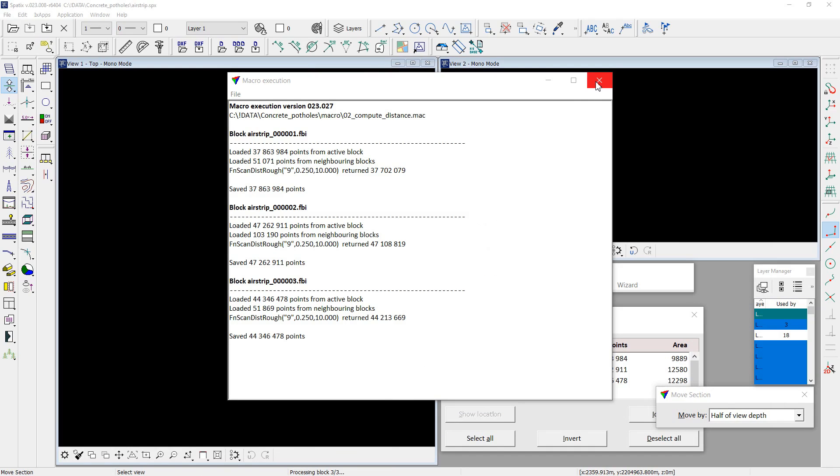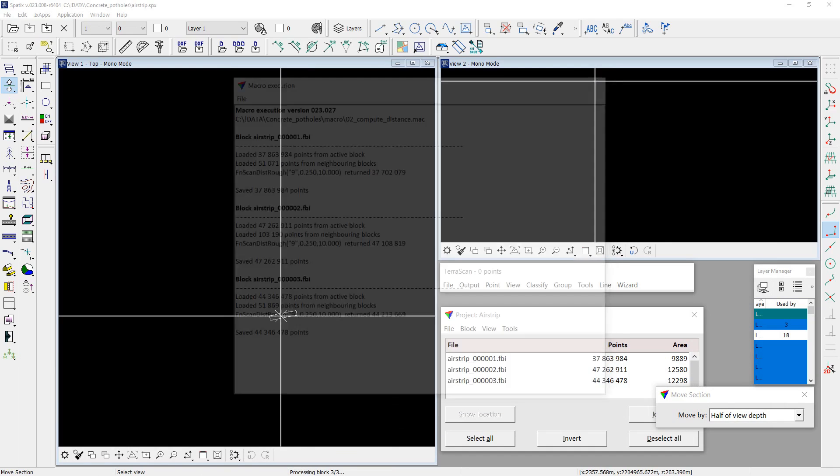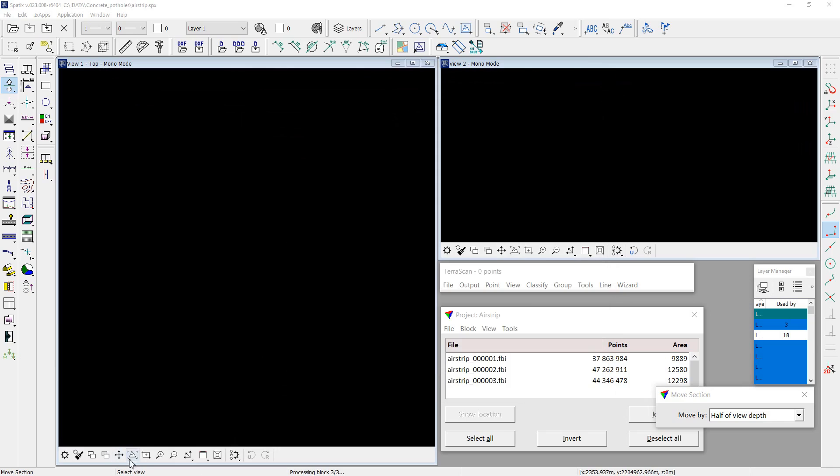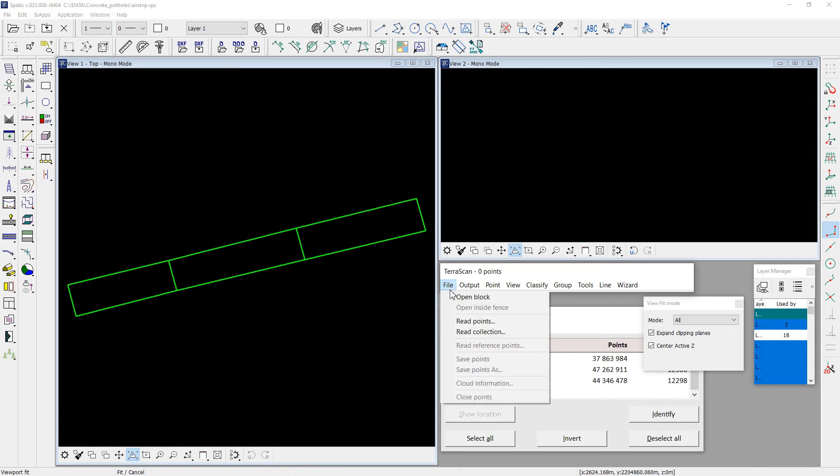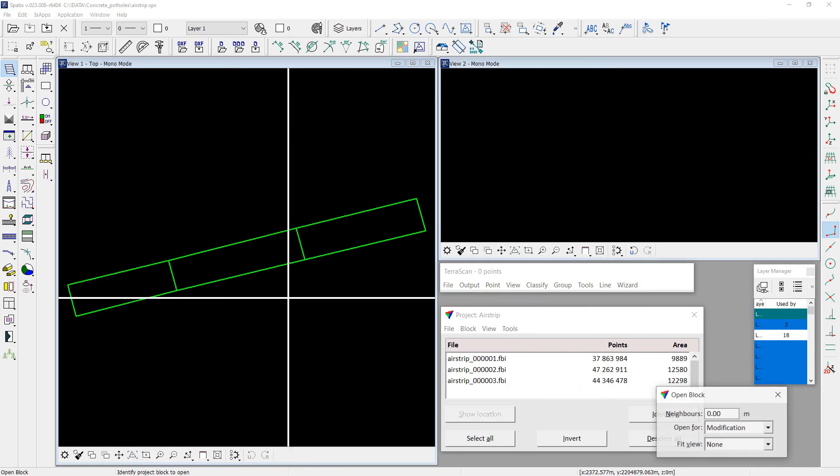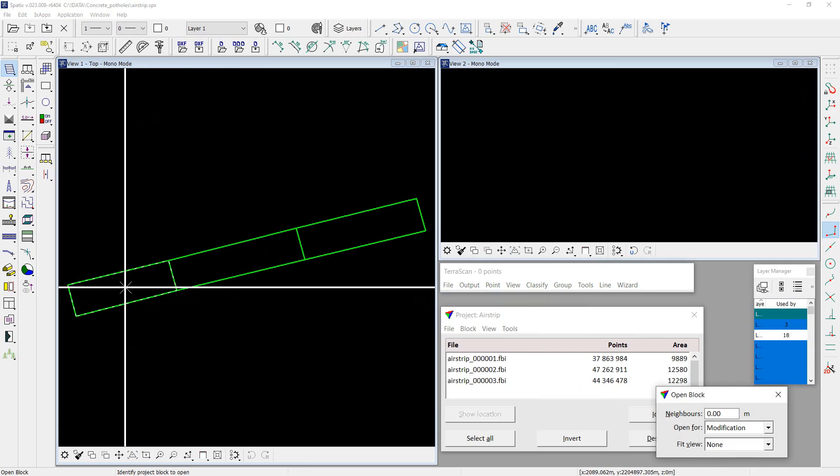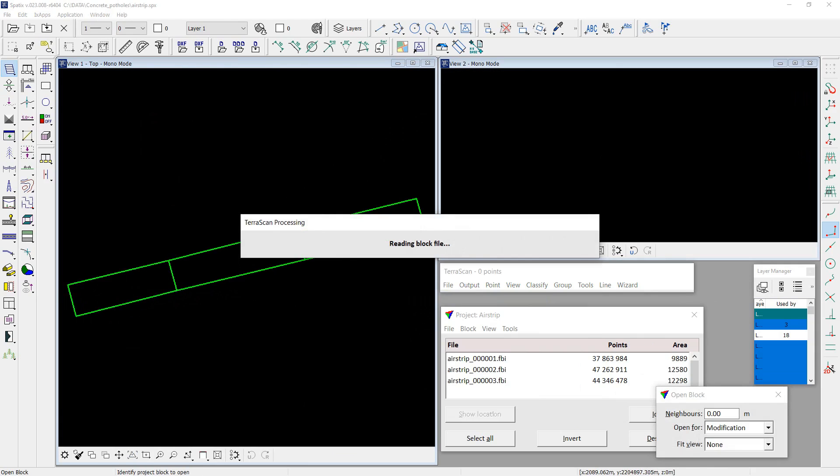Macro is complete. And we can load any block and check the result.